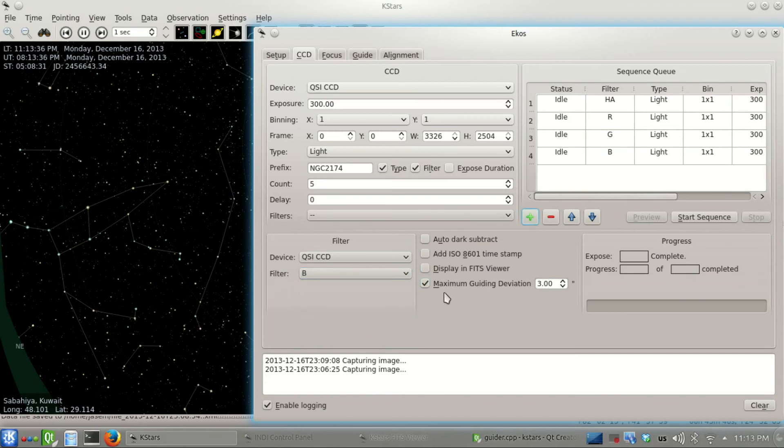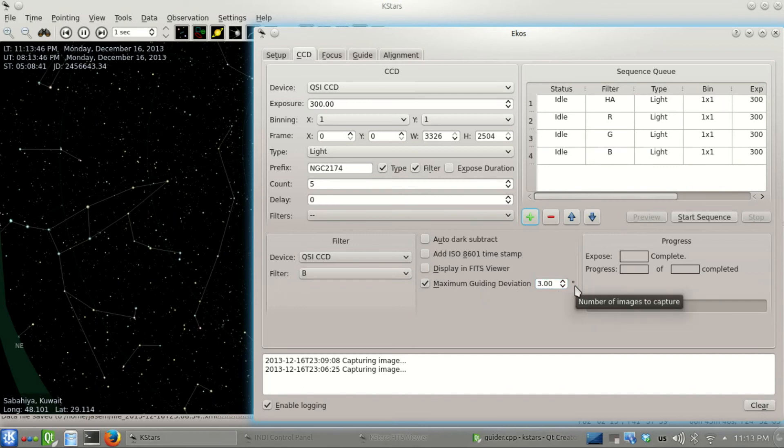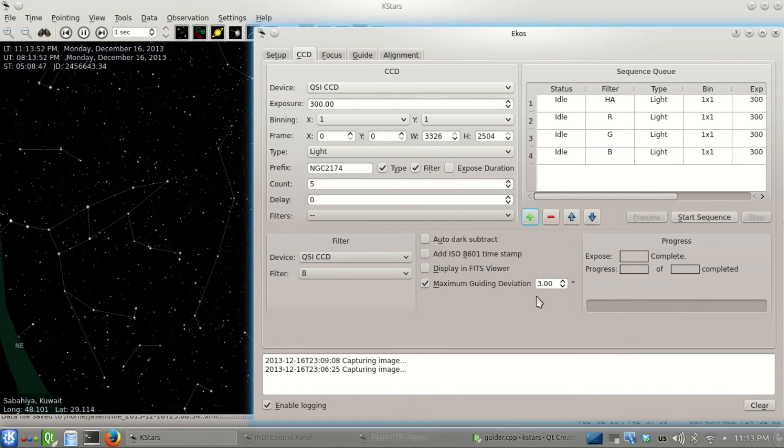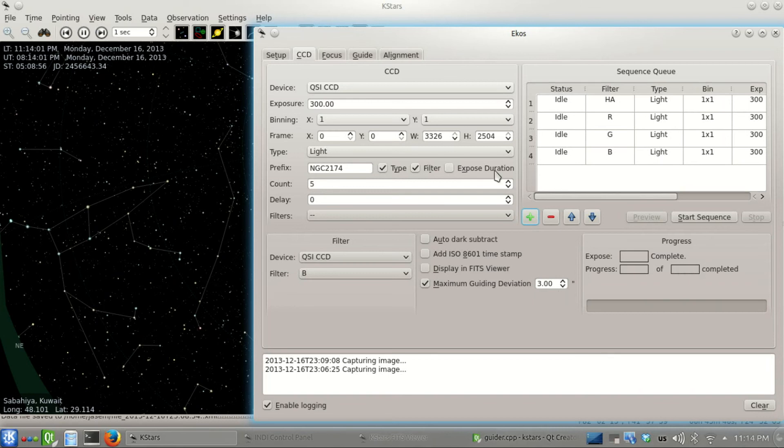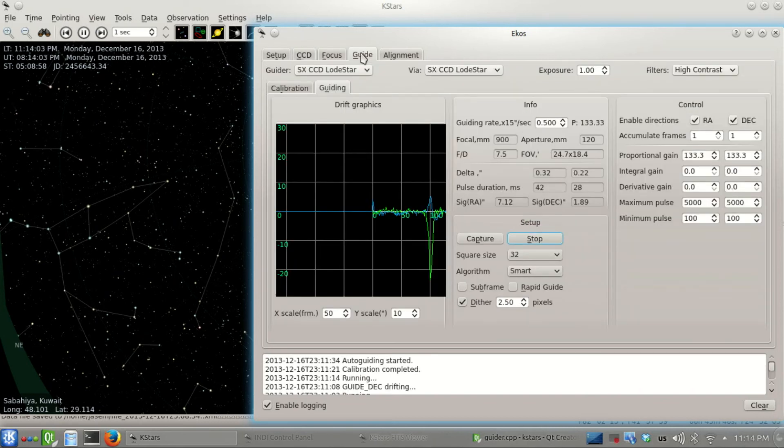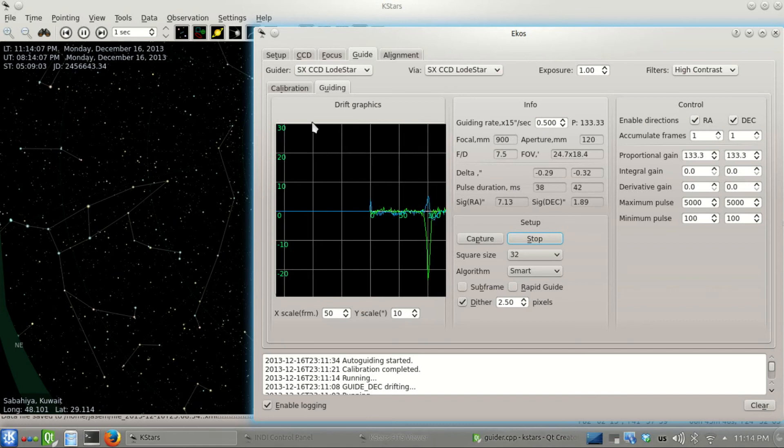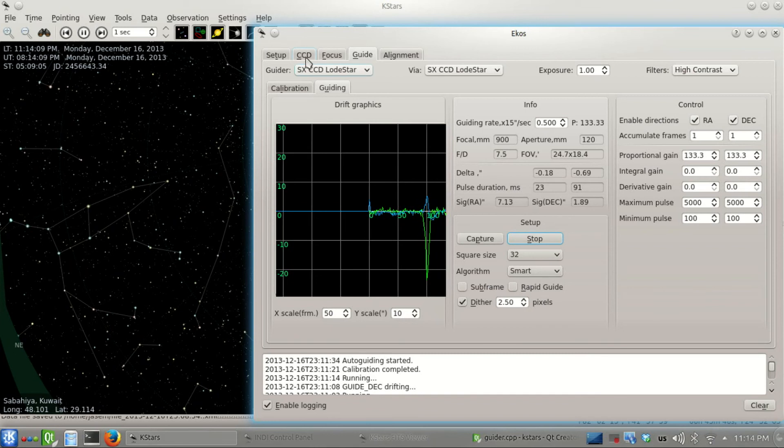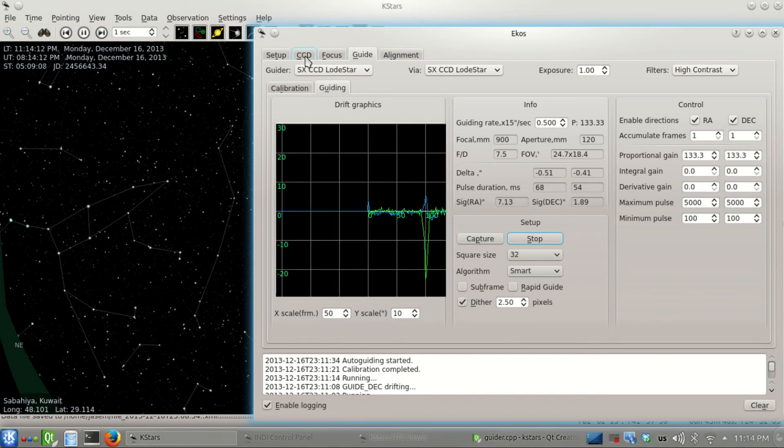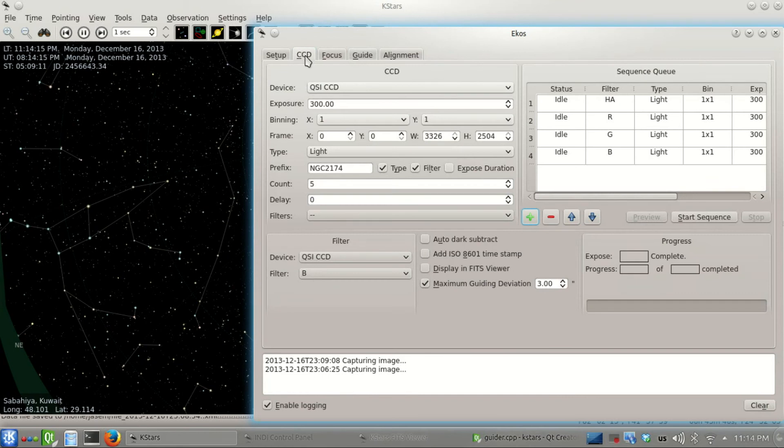Here's a very neat feature: maximum guiding deviation set to three arcseconds. It watches the guiding deviations, and if it exceeds this value, it will automatically abort the exposure and automatically resume after the guiding deviation is less than that value. We see a spike here, but it got back to position fine. We're ready to start our exposure.